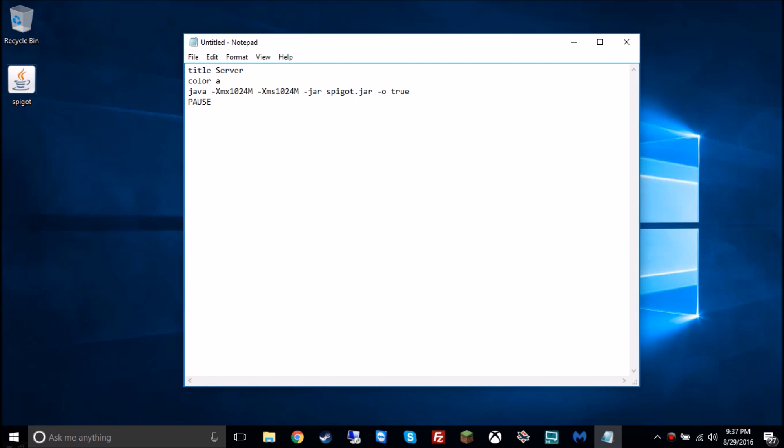Then the final line is pause. That's saying that when you do slash stop, it'll stop loading all the plugins, stop it all, and then it'll say press any key to continue if you have pause. So if you don't have pause, it'll just close the command prompt when it's done closing everything.